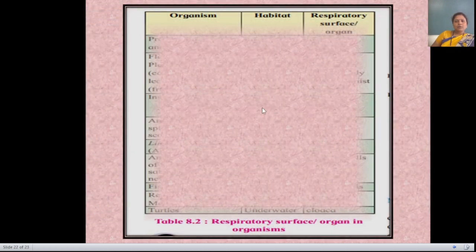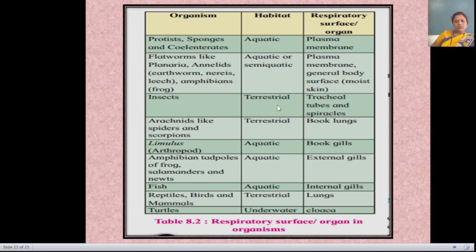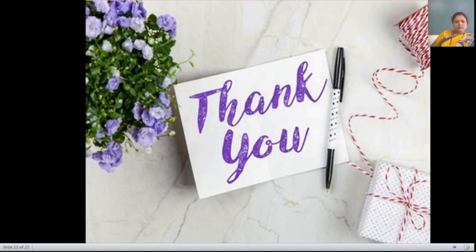A summary table in the textbook shows different living organisms, their different habitats, and their different respiratory organs. This table is given in your textbook. Today's lecture is now completed. Thank you.